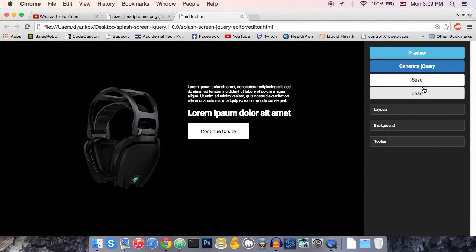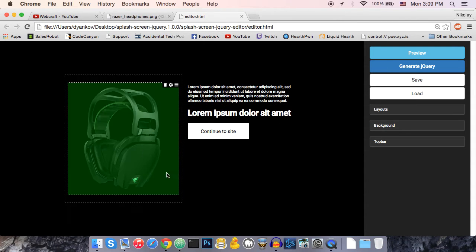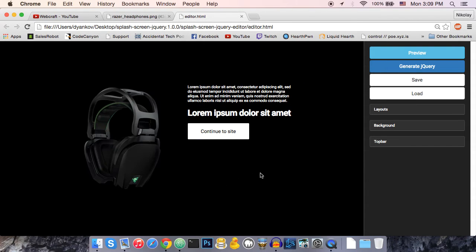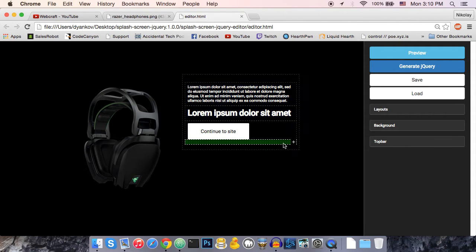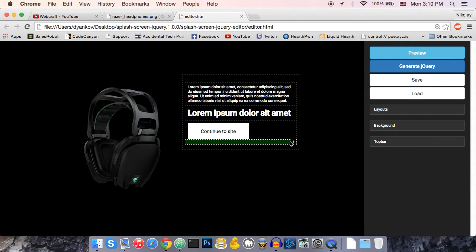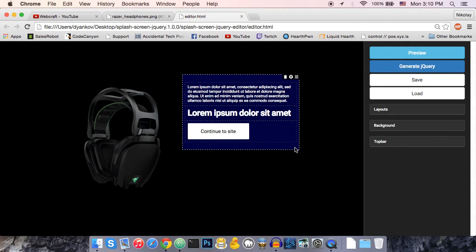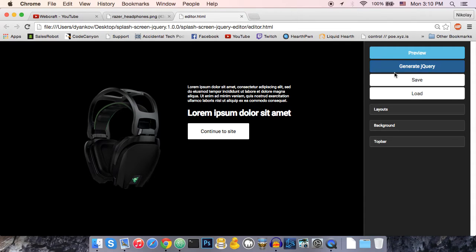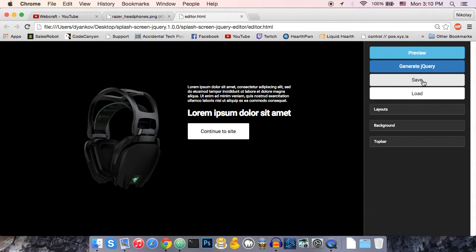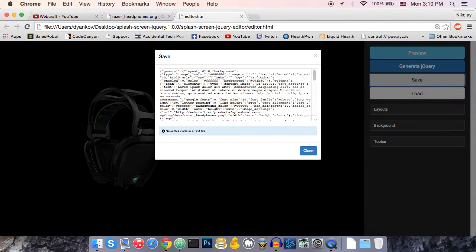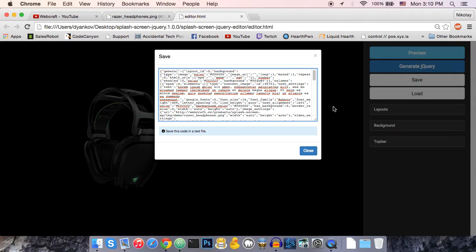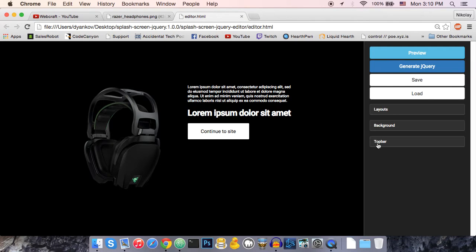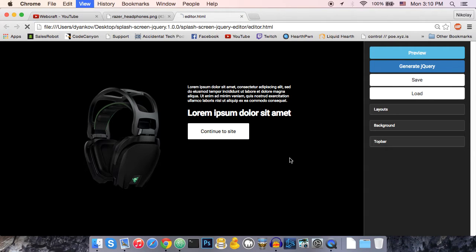So, first of all, about the save and load feature. Let's say that you started working on a new screen, you made some progress, and you want to save your work and continue working later. You can just press the save button, copy this text. I'm just going to copy it right now. Save it somewhere, whatever you like.